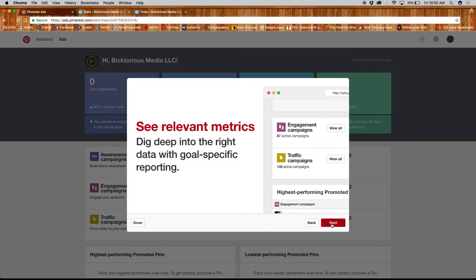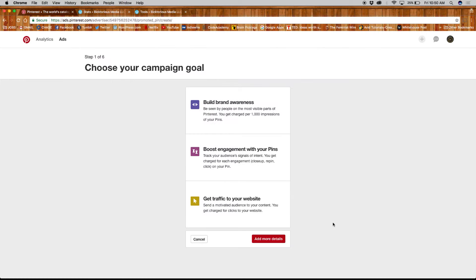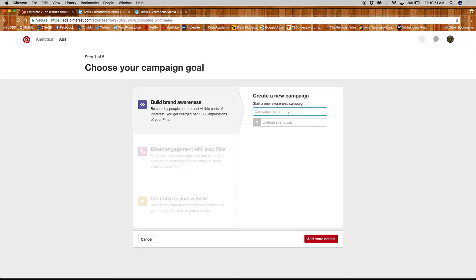To get started you'll need to choose a campaign goal: either build brand awareness, boost engagement, or get traffic to your site. We'll choose brand awareness. Name it and set a lifetime spending cap for it.